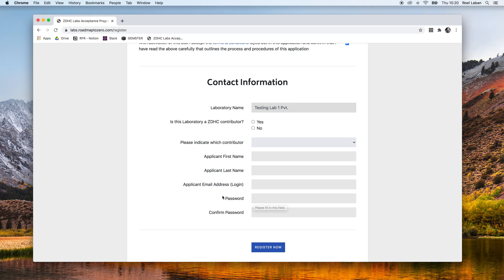After completing all these fields, click register now and you are immediately transferred to the platform. You have now successfully created your account.